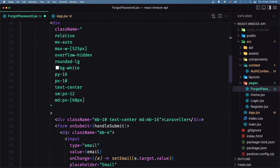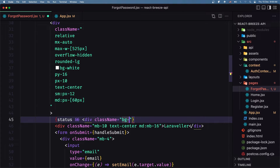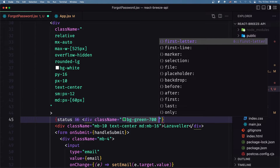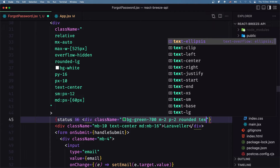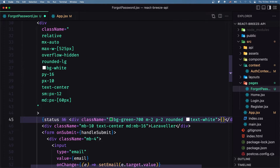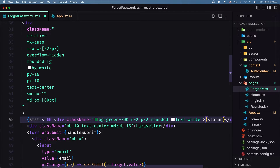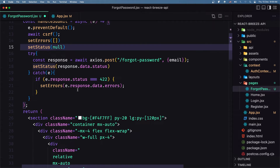In the JSX, after the main div, I'm going to add a div that shows only if we have a status value. Give it a className of bg-green-700, margin 2, padding 2, rounded, and text-white. Inside it we display the status message. Since status is initially null, this div won't show until a successful response is received. If I save and open the page, we don't see the status div yet.